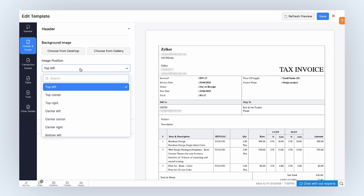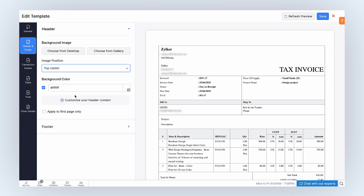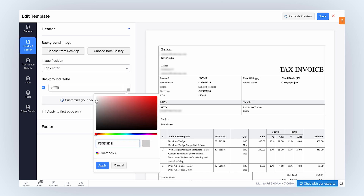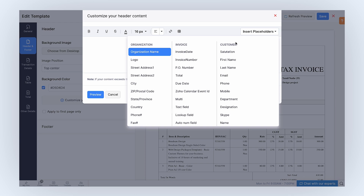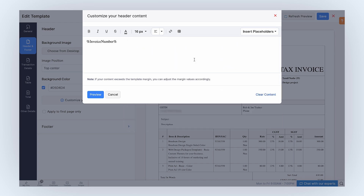You can select the image position from the drop-down. You can mark this box if you want to add a background color and choose the color of the header's background. Click here to customize the header content of your template. You can insert placeholders by clicking here. This content can be completely customized with tables, font options, and links to suit your needs. Note, you can add up to 10,000 characters in the header content.